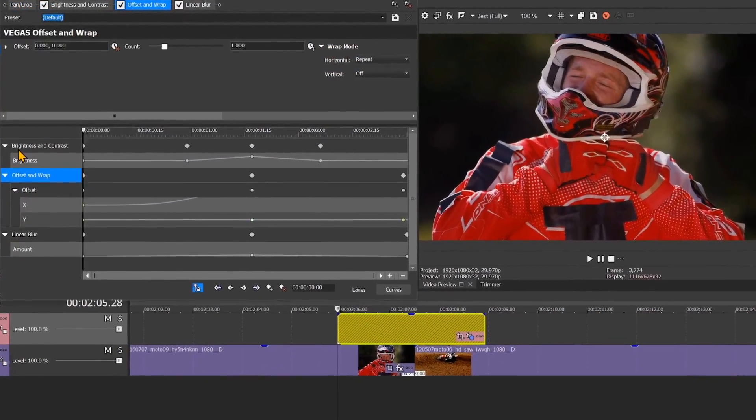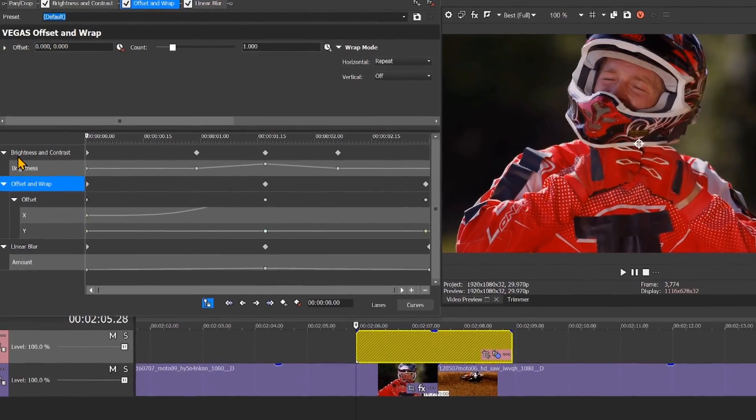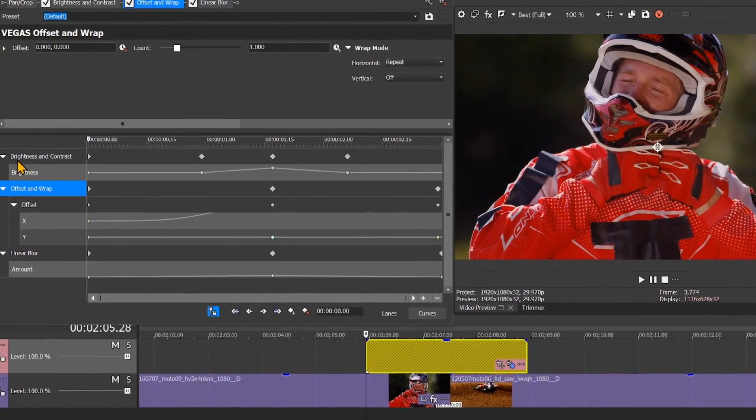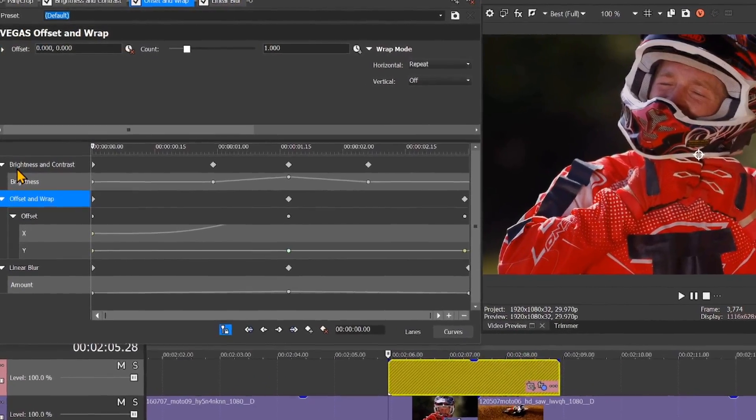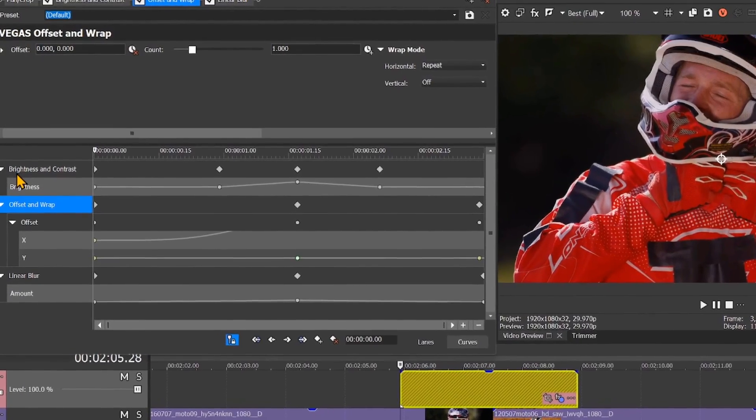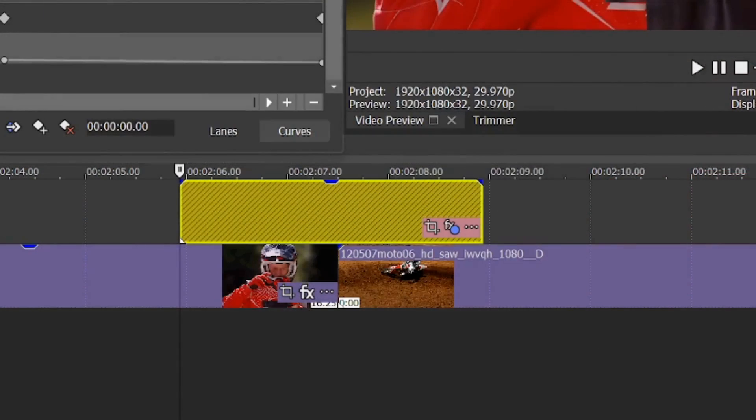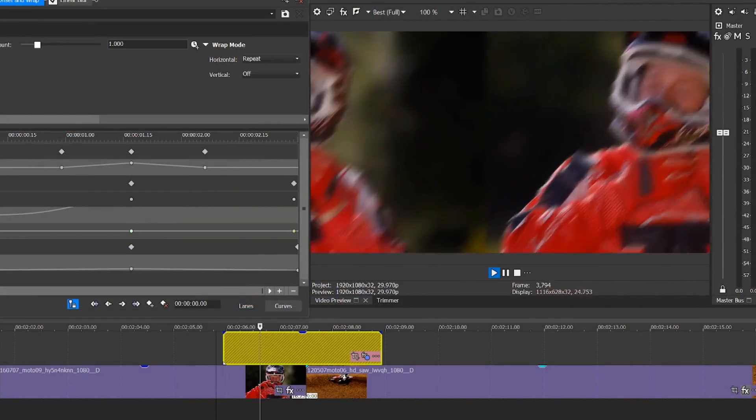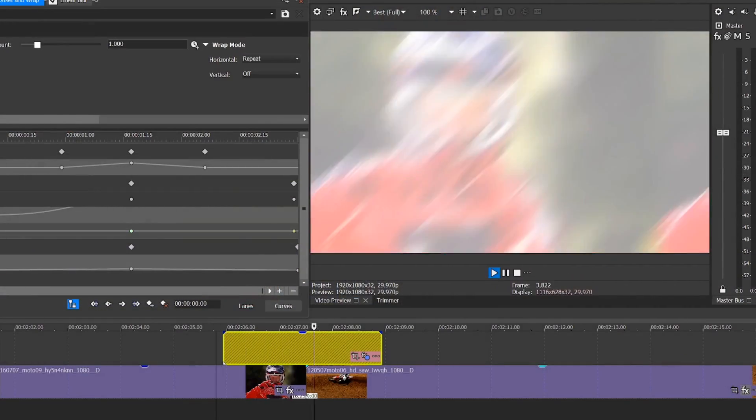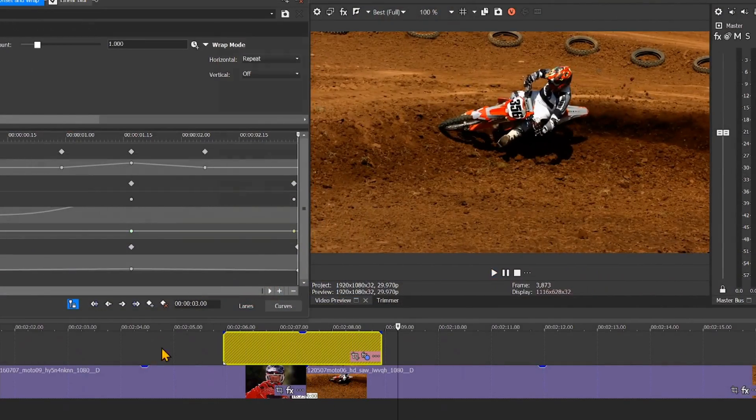Look at this effects chain. It has Vegas Pro's new offset and wrap effect combined with a blur and a color adjustment. Below the adjustment event, you'll see a simple cut. The effect is generated by the adjustment event.